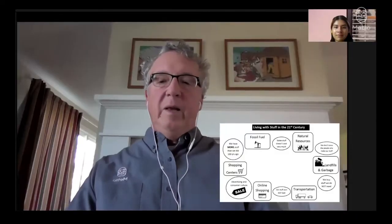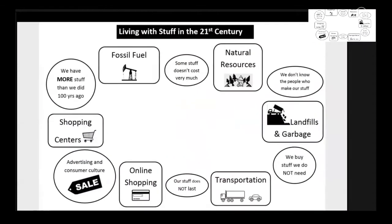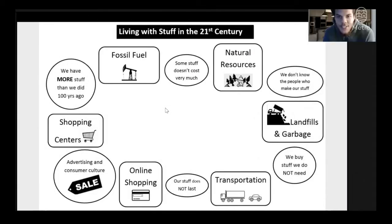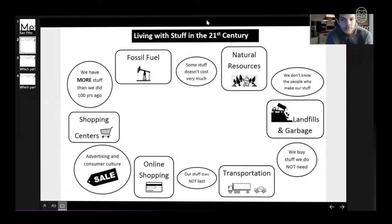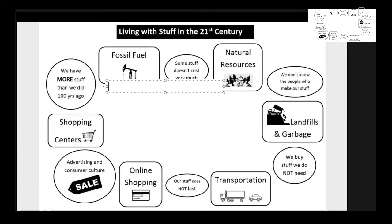I'm going to zoom in on this system and ask Will to start at the top where it says 'some stuff doesn't cost very much' and read around it like a clock, as the rest of us think about lines of connection. Will reads: some stuff doesn't cost very much, natural resources, we don't know the people who make our stuff, landfills and garbage, we buy stuff we do not need, transportation, our stuff does not last, online shopping, advertising and consumer culture, shopping centers, we have more stuff than we did a hundred years ago, and fossil fuels. When Will said fossil fuels, what are some examples of that?